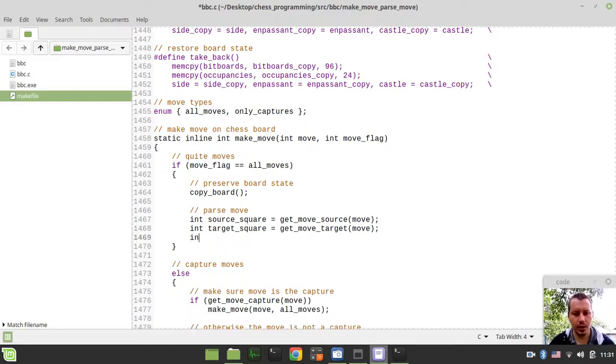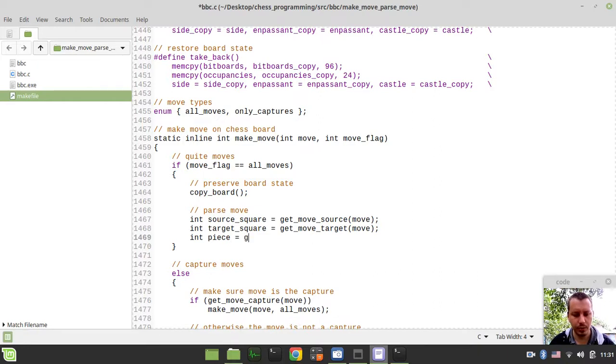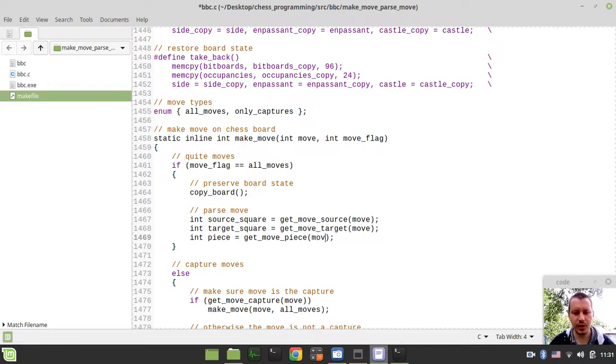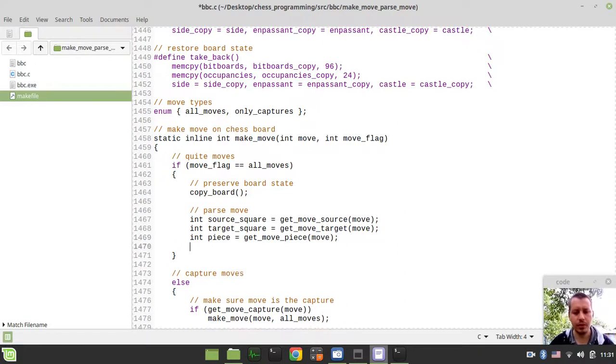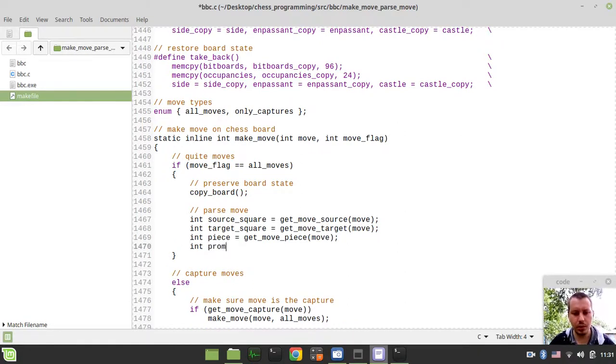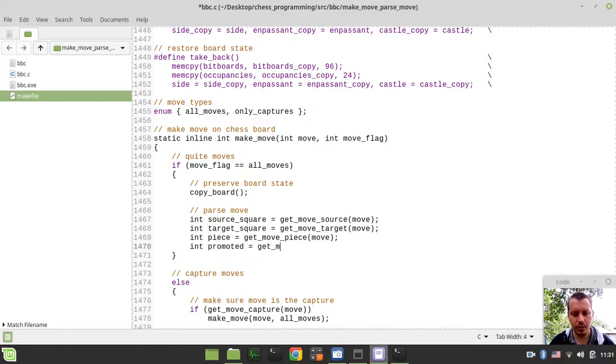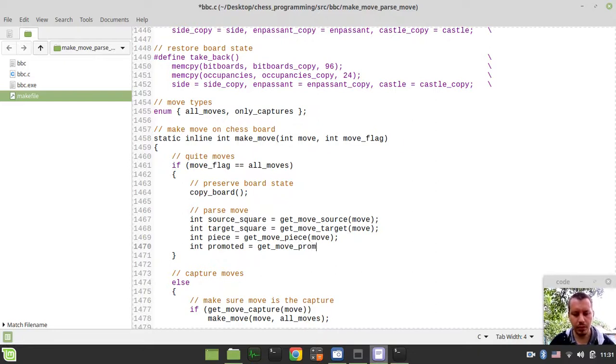Now we need to extract the piece, and it would be equal to get_move_piece and passing the move here. Also we want to extract the promoted piece if any available. So here we just say get_move_promoted and move.